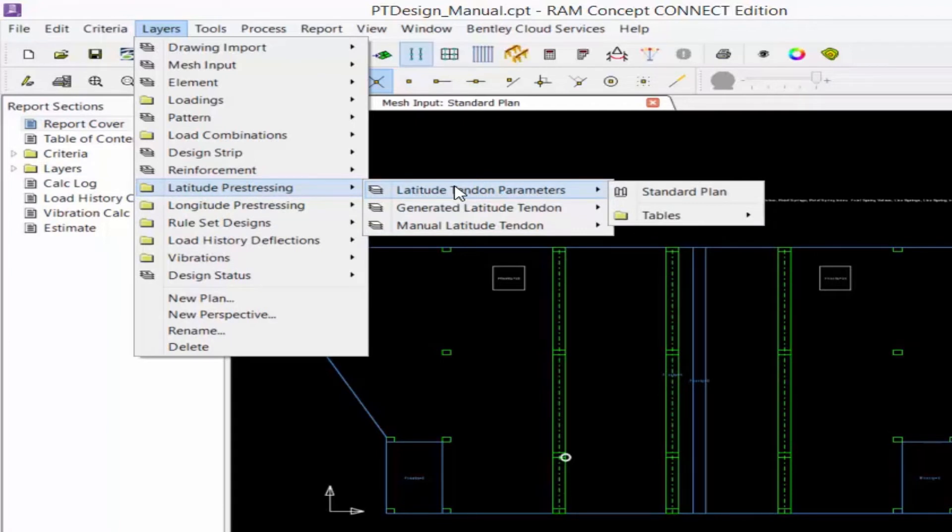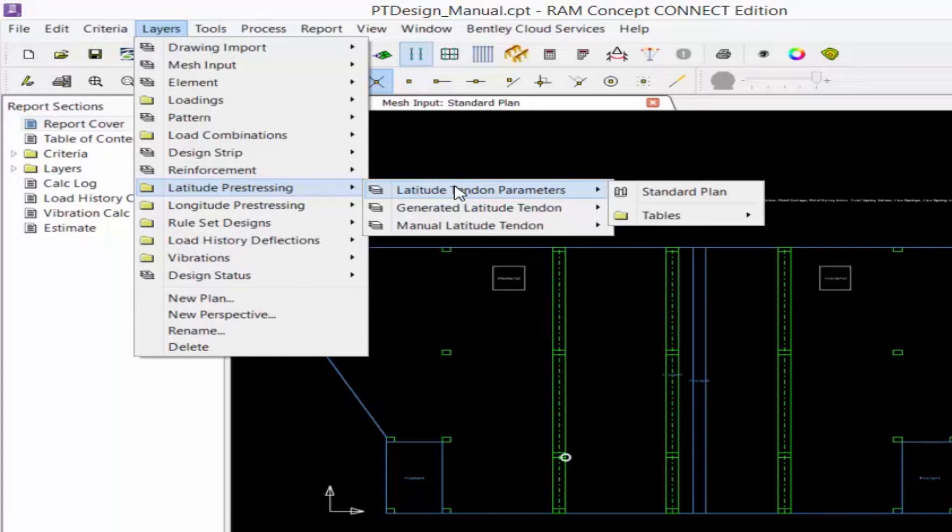The first one is the tendon parameters layer. This will contain high level post-tensioning objects that are used to generate individual tendons.